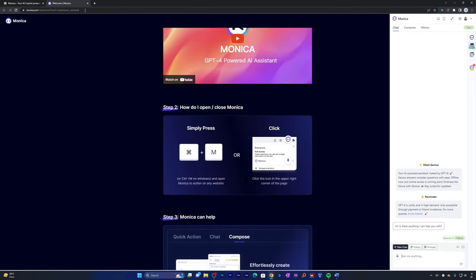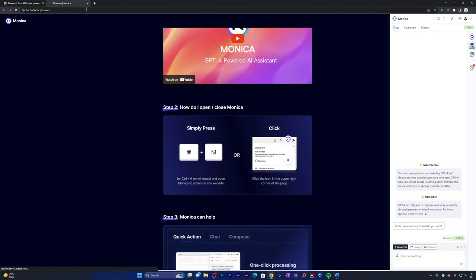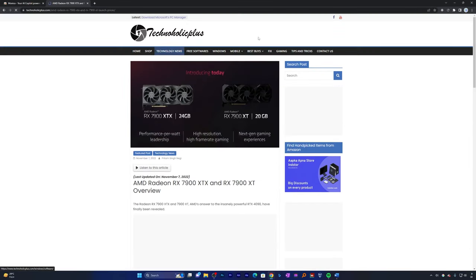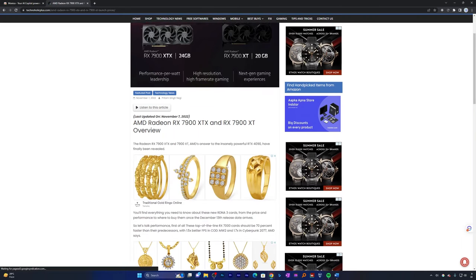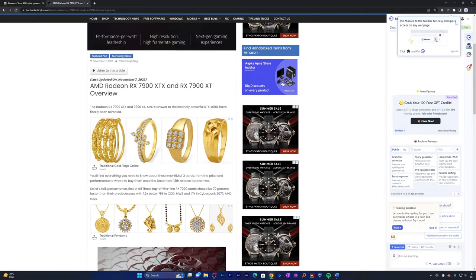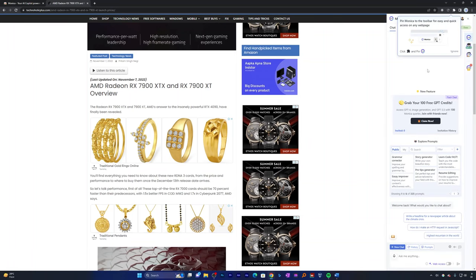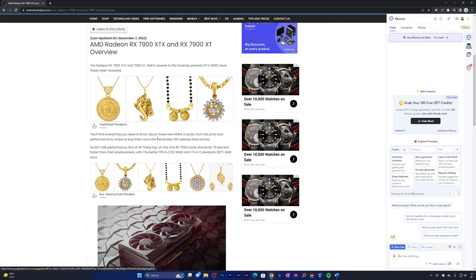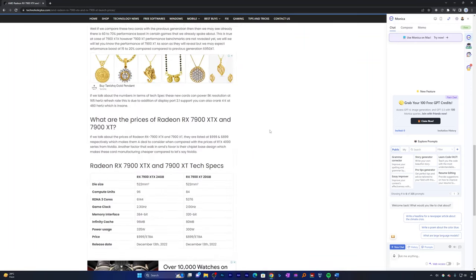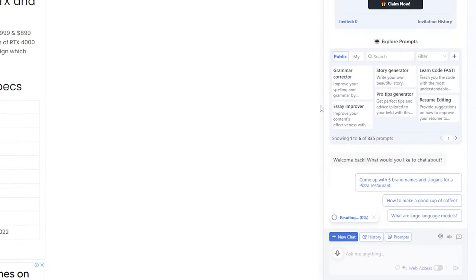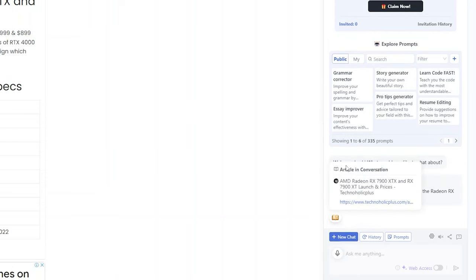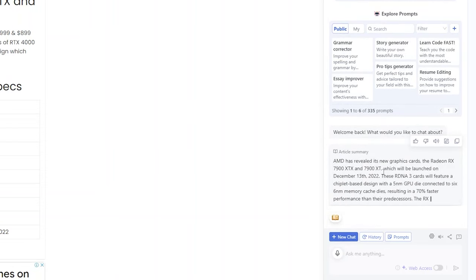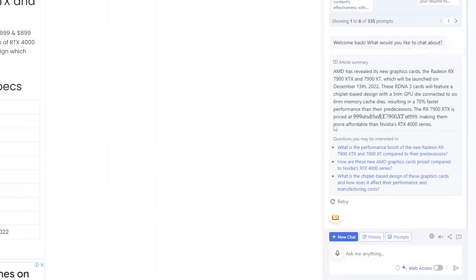So let me quickly show you with some examples. Let me open my website. Let's have a look at any article. Let's say I want to summarize this one. I can actually call Monica by pressing Control+M, or you can find her directly here. Just click on that. Now I want Monica to read this whole article and summarize it for me, so I can simply press on this button which says Read This Article. And there we go.